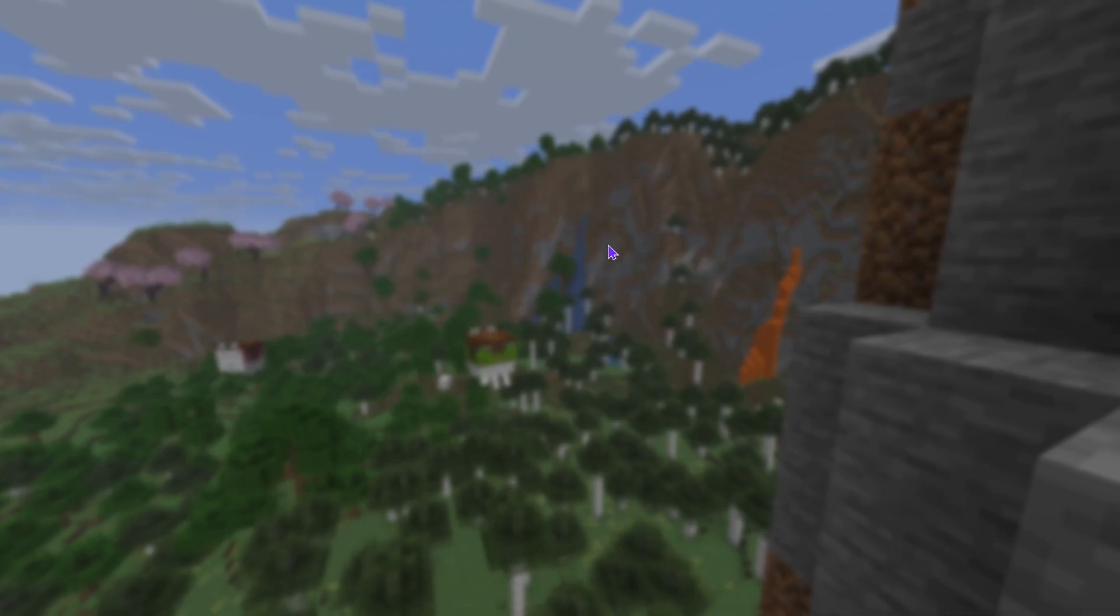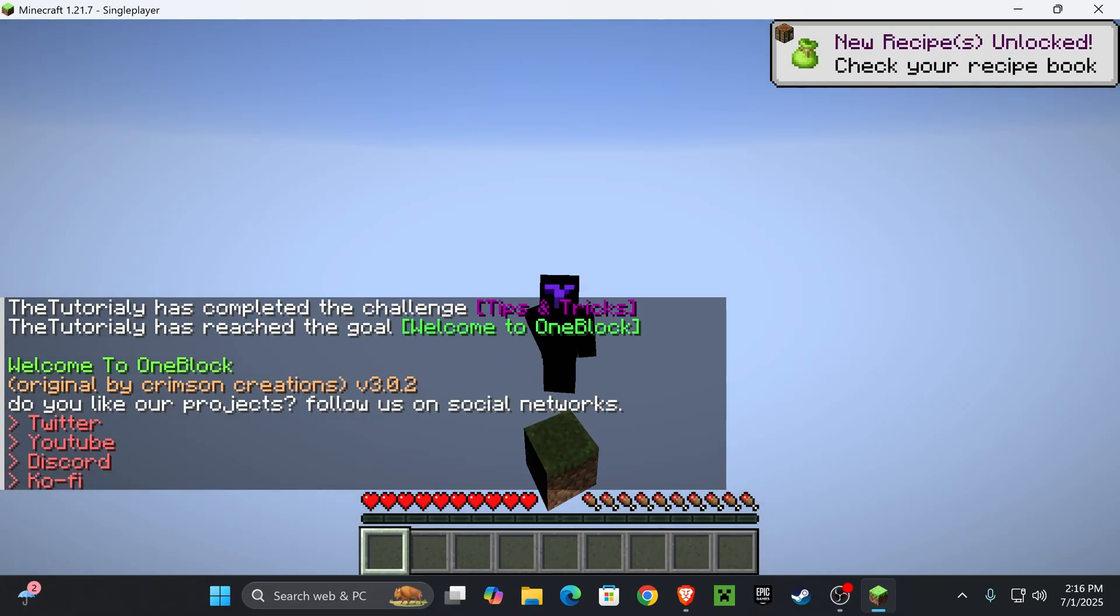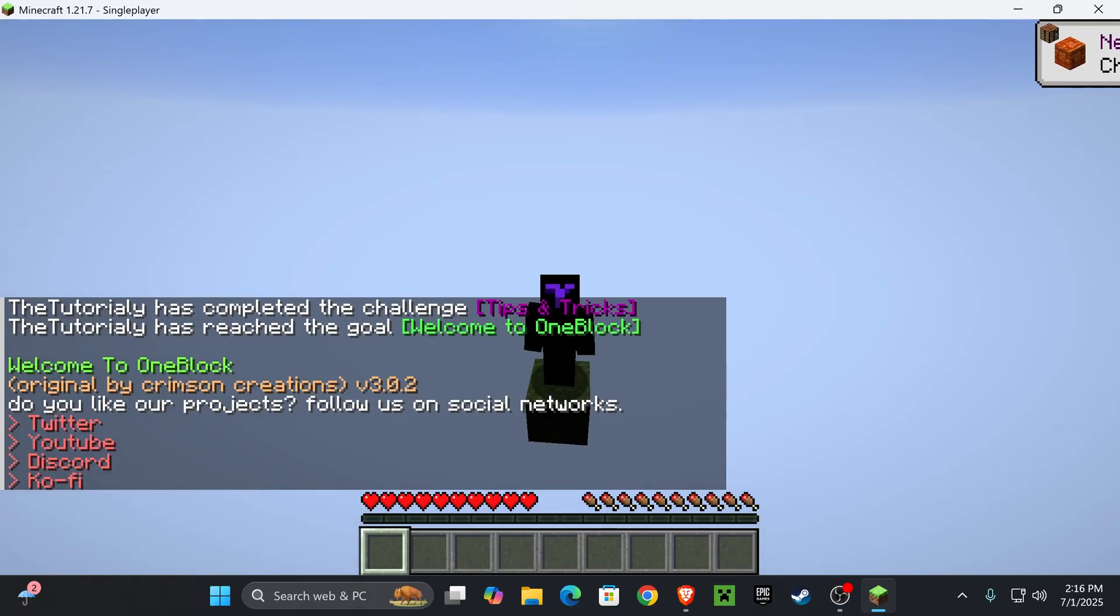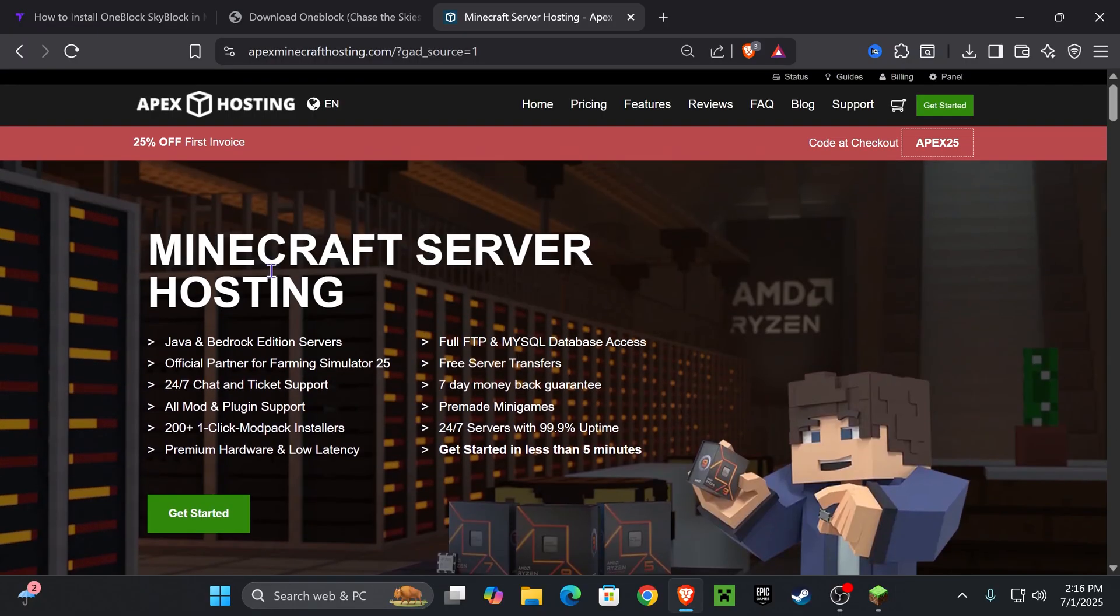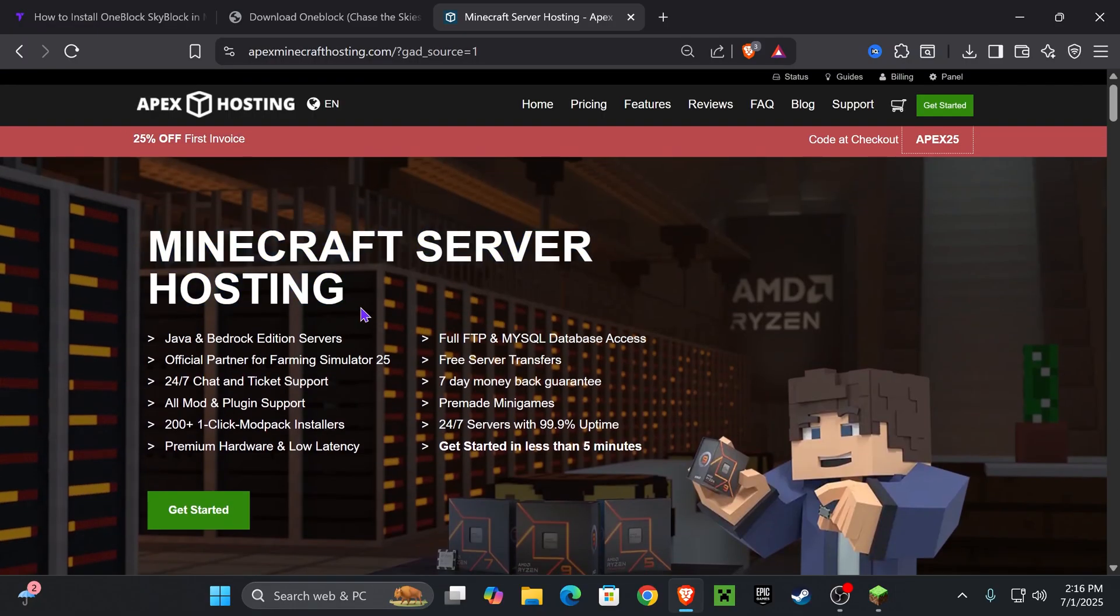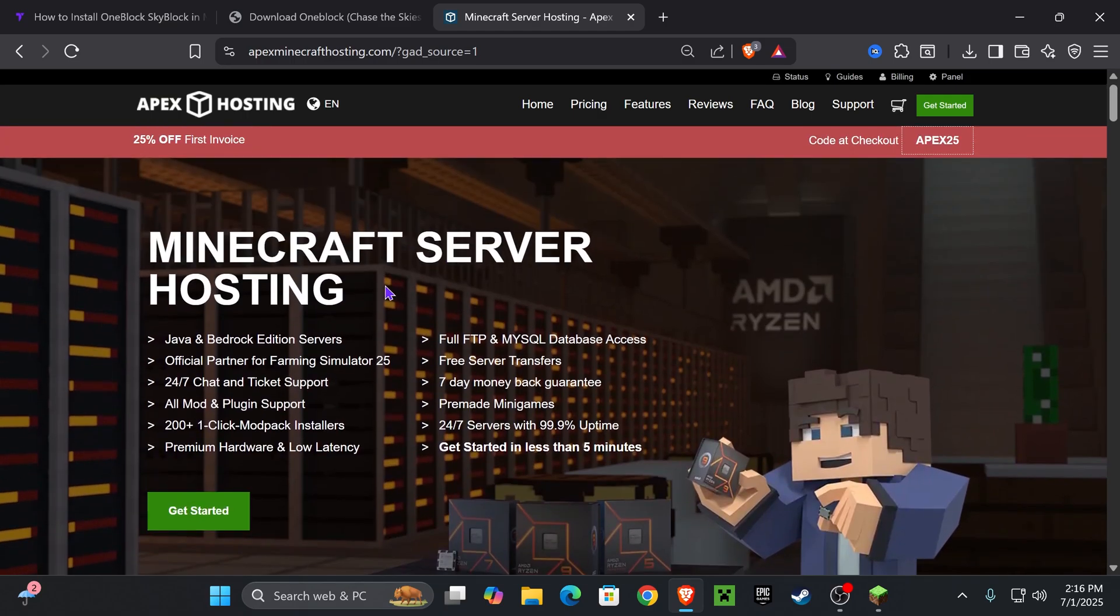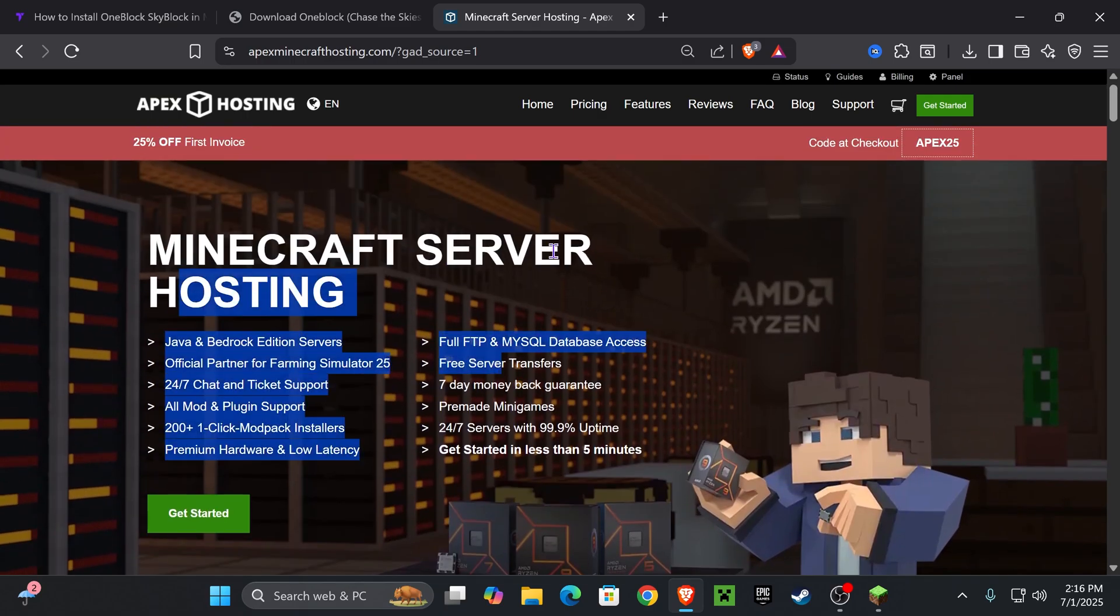As you can see, this is a single player world. If you want to play multiplayer Skyblock, use the first link in the description and get 25% off with Apex Hosting when making your own Skyblock server. Yes, you can create a One Block Skyblock server just like we did in this video.